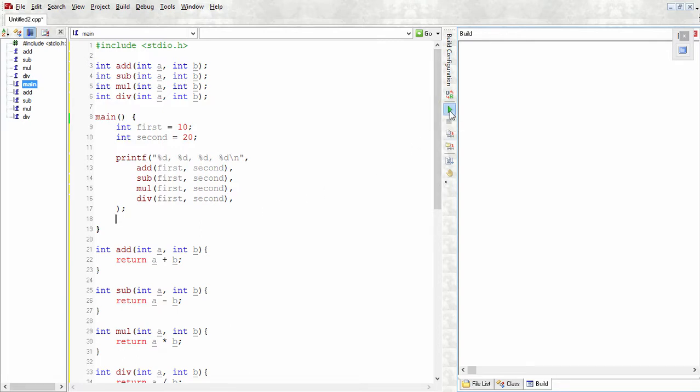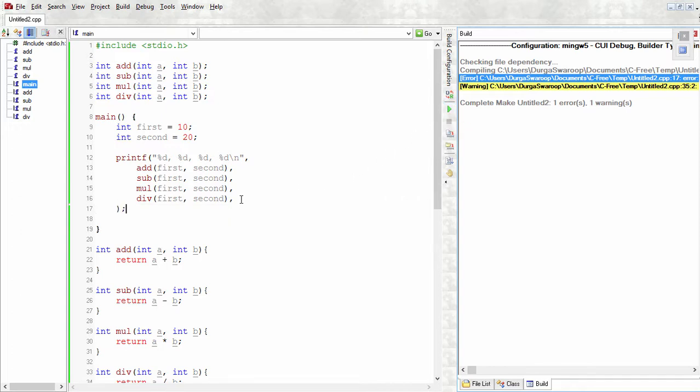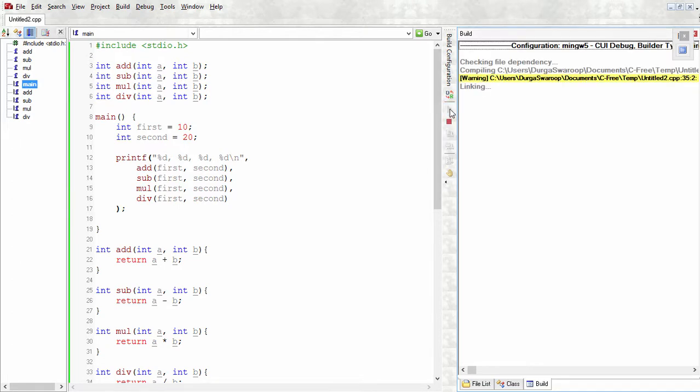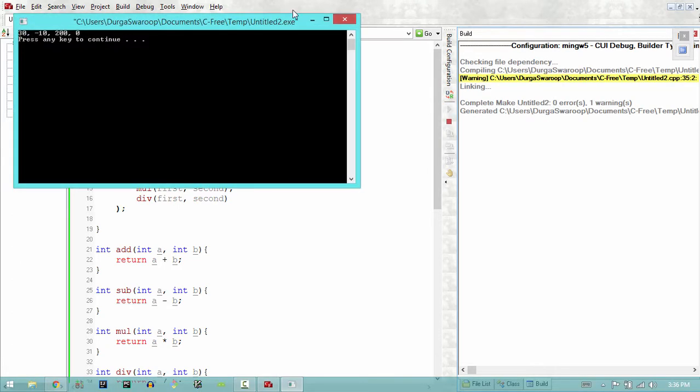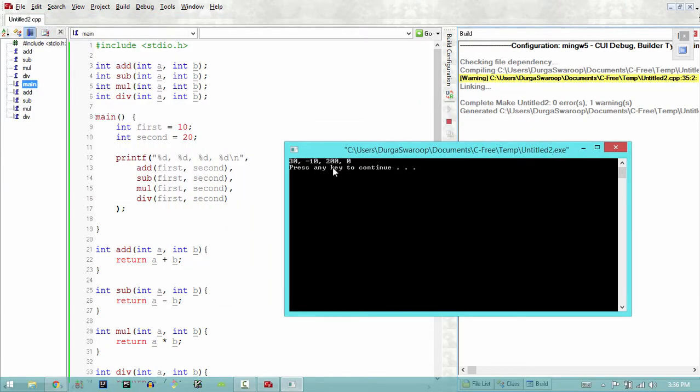We have an error. As you see, the error is because we have an extra comma here which we don't need. I'm just going to remove that and run it again. Now as expected we get all the outputs: addition, subtraction, multiplication, and division all at once.